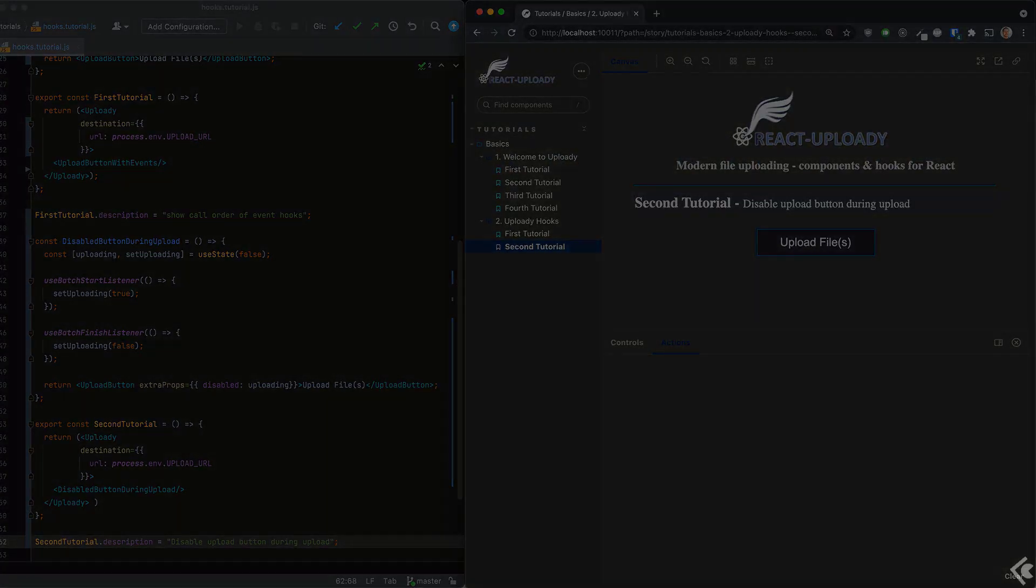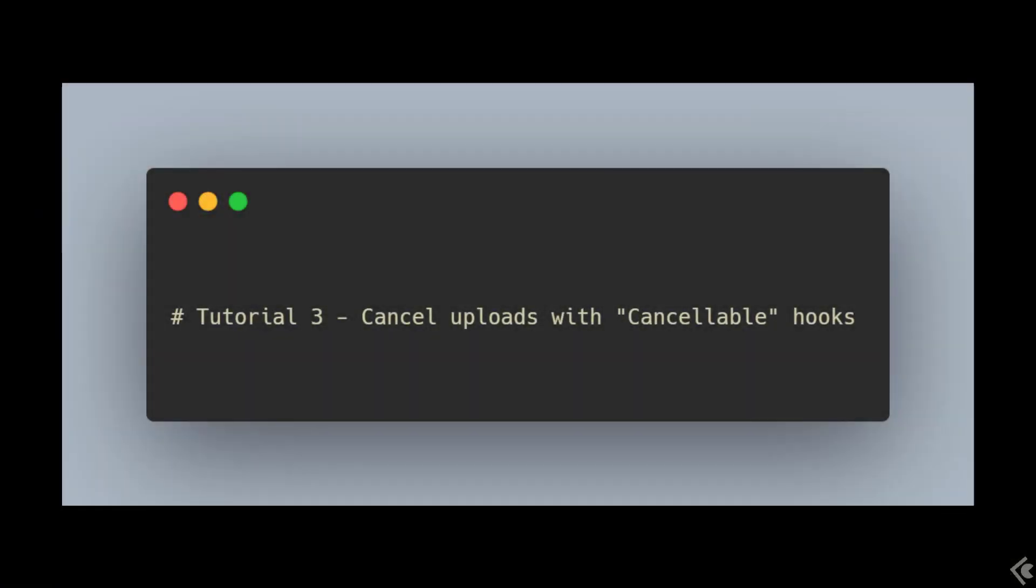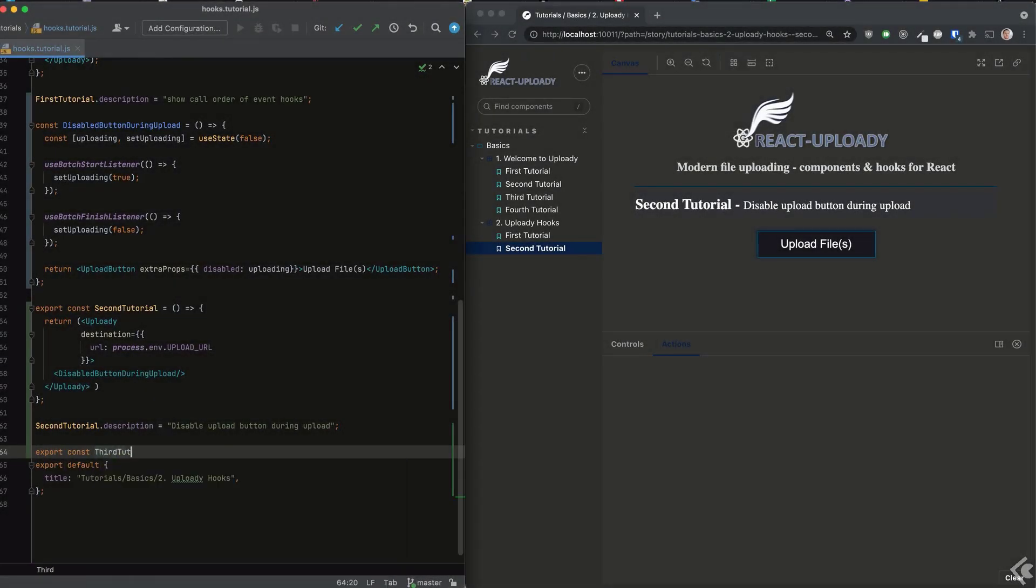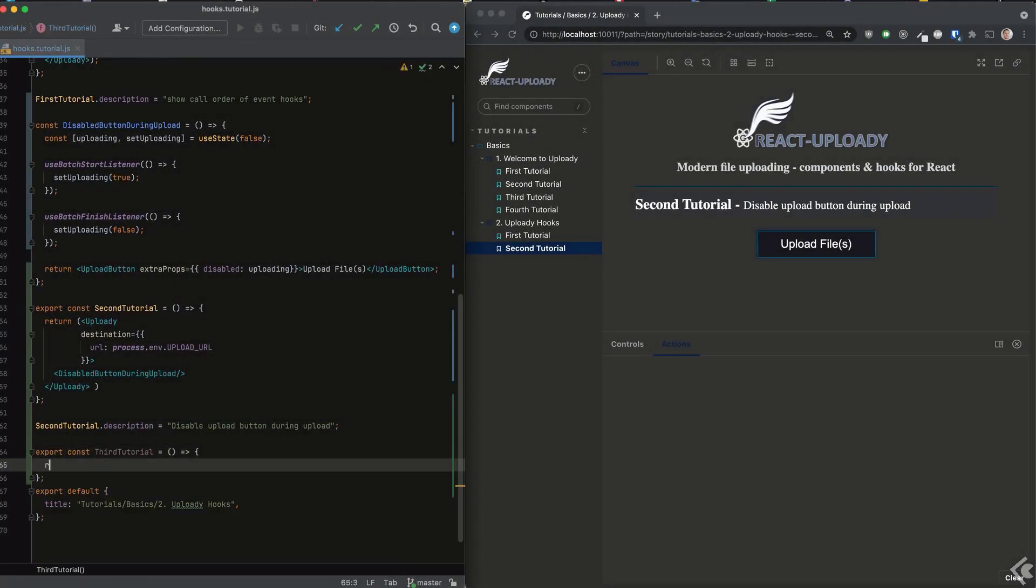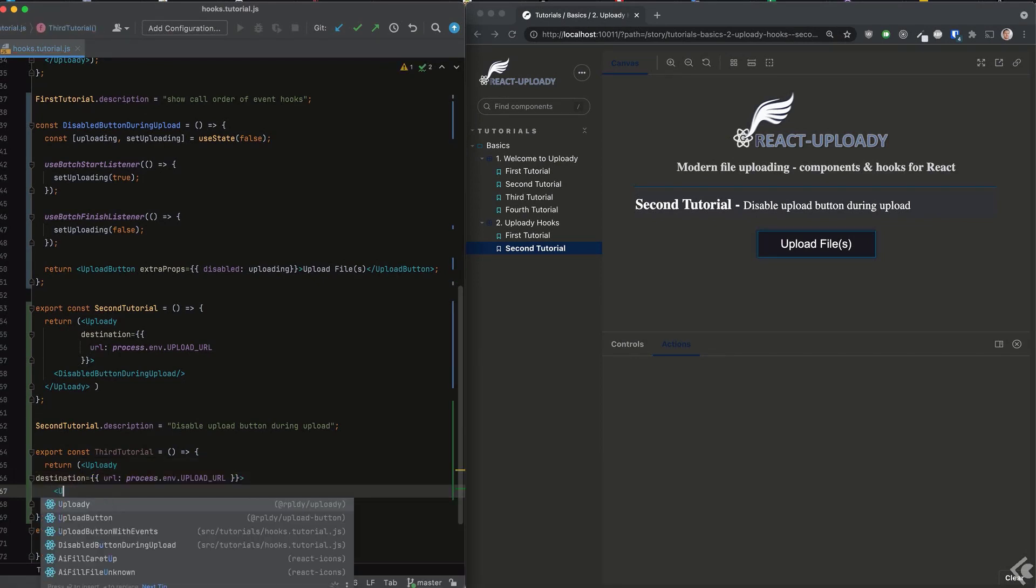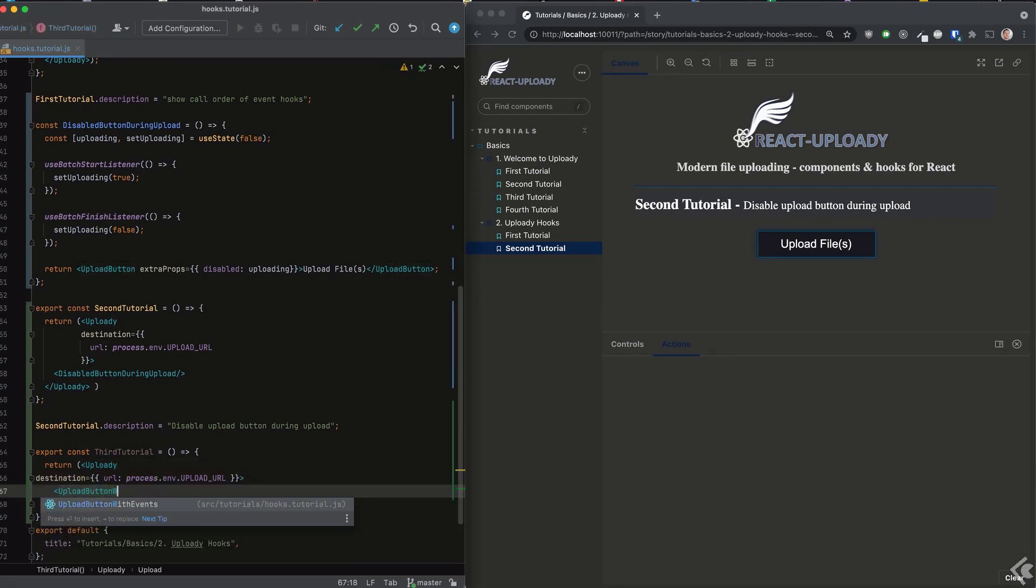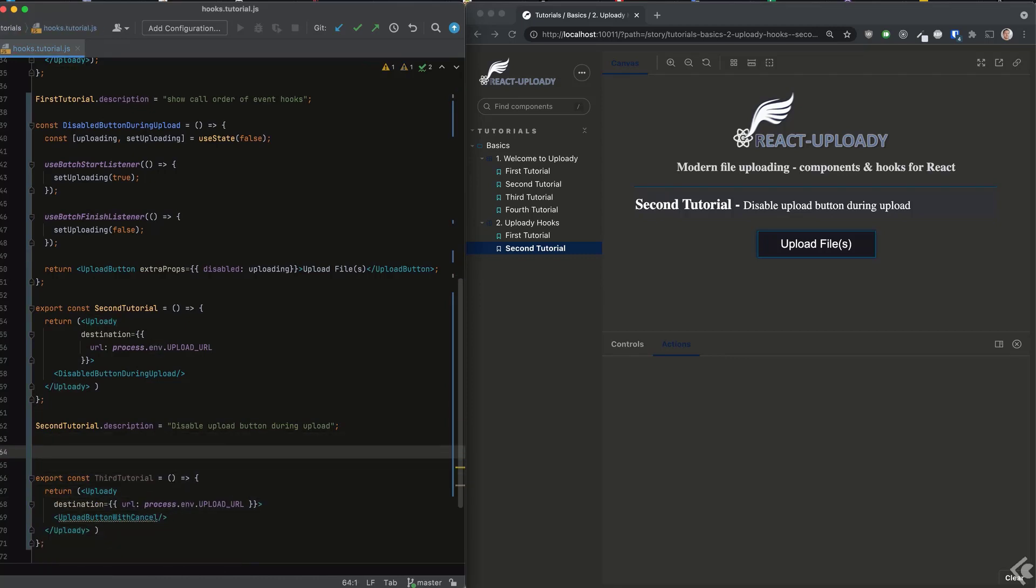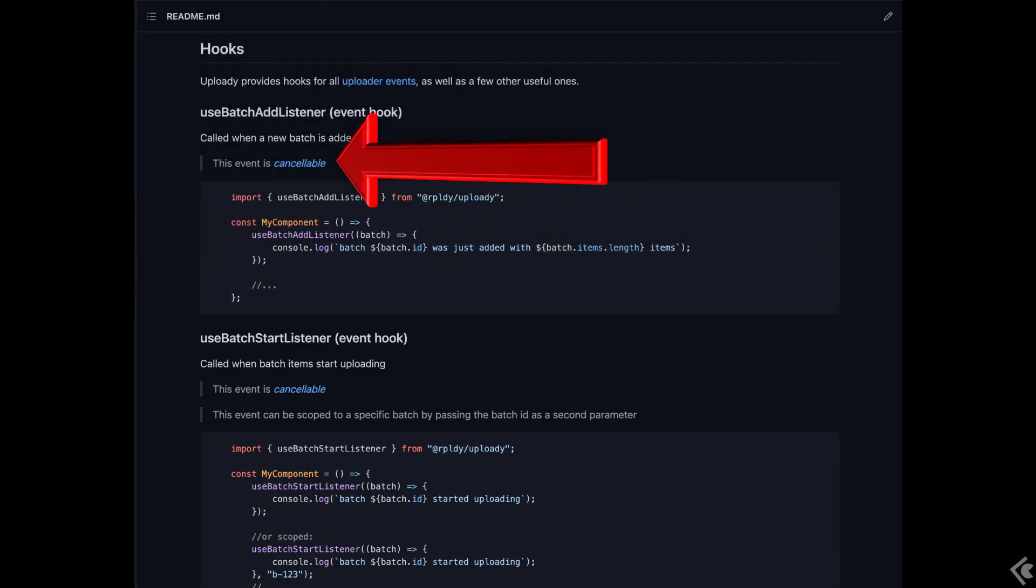Next, we'll see how it's possible to implement logic that cancels an entire batch upload using the batch add hook. This particular hook relies on the cancelable event. Cancelable events accept a return value. If the value is a boolean false, the batch or item upload will be canceled. These events are marked as cancelable in the docs.